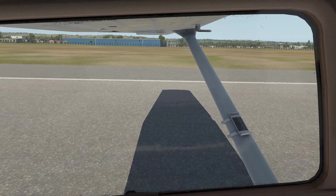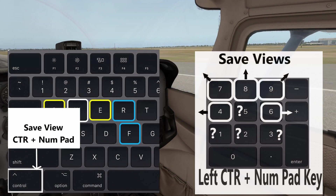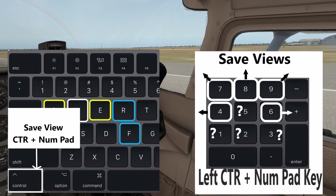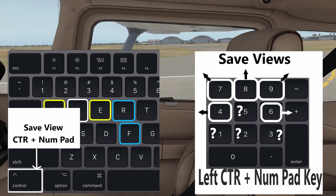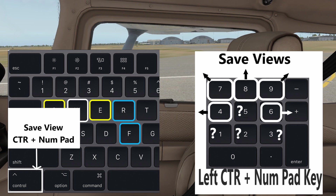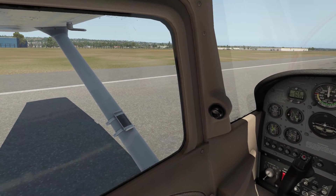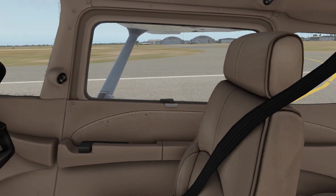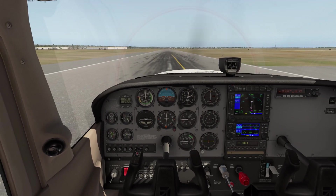Using the E key to rotate around to 45 degrees on the other side, I go Control + numpad 9. Then rotating around with E to get a 90-degree view to the right — you might adjust down a bit to check flaps — and we go Control + numpad 6. So numpad 8 is front, 7 is 45° left, 4 is 90° left, 9 is 45° right, and 6 is 90° right.